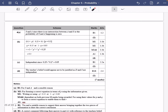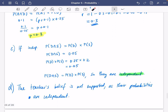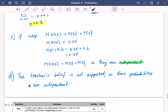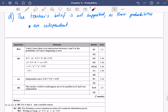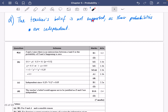Let's look at our answers. The mutually exclusive pair is A and S because there is no intersection, or you could say the probability of them both happening is zero. We came up with R as 0.3. They are independent since 0.25 times 0.2 equals 0.05. For part D, the teacher's belief would appear not to be justified as D and S are independent.